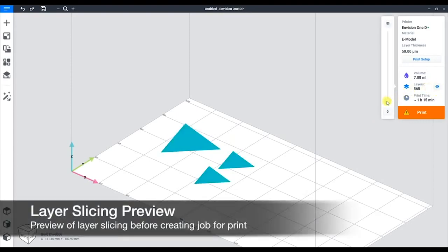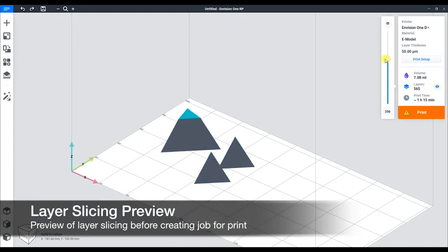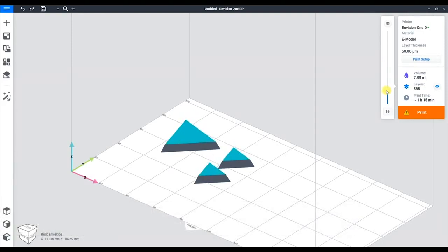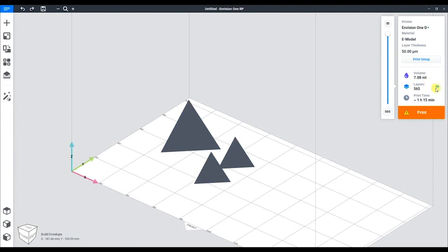Below that is the layer slicer. This will take the part and create a layer-by-layer preview of the printing process. Again, it's the little eyeball icon.